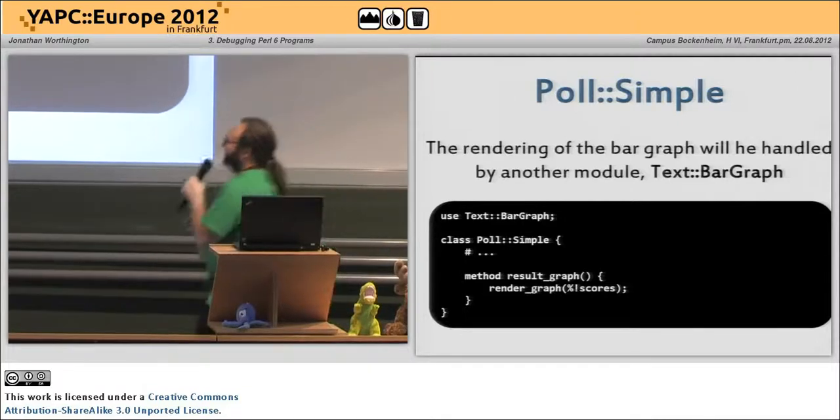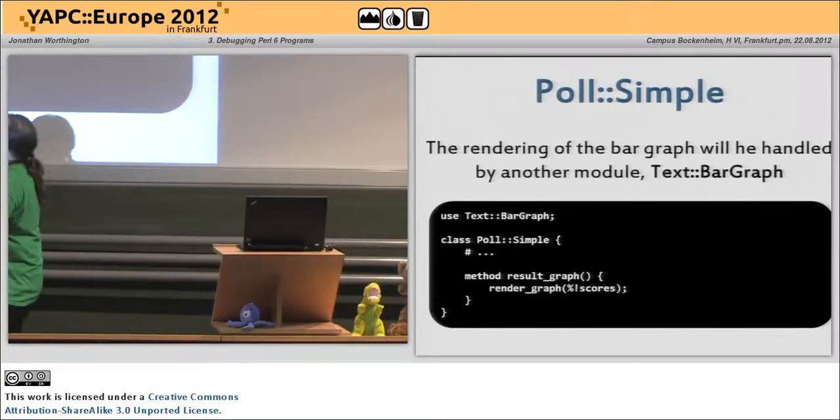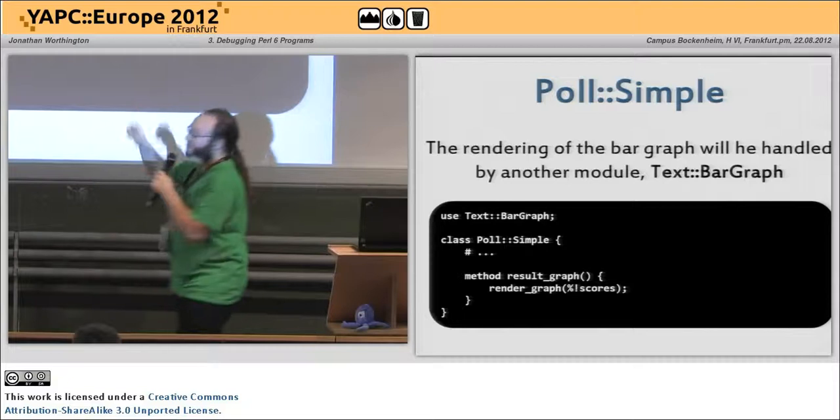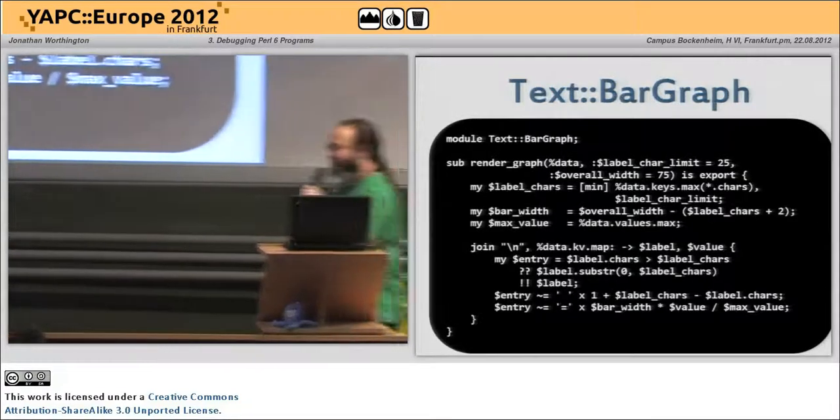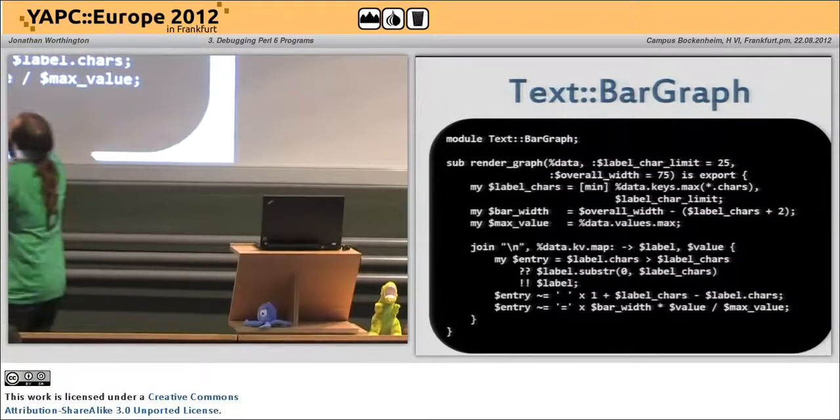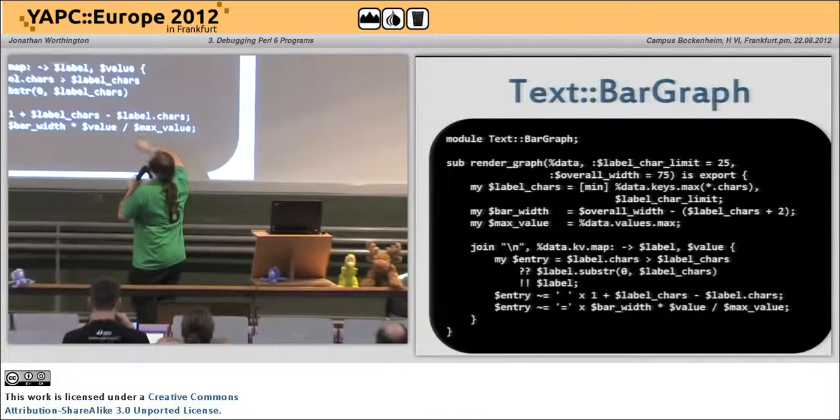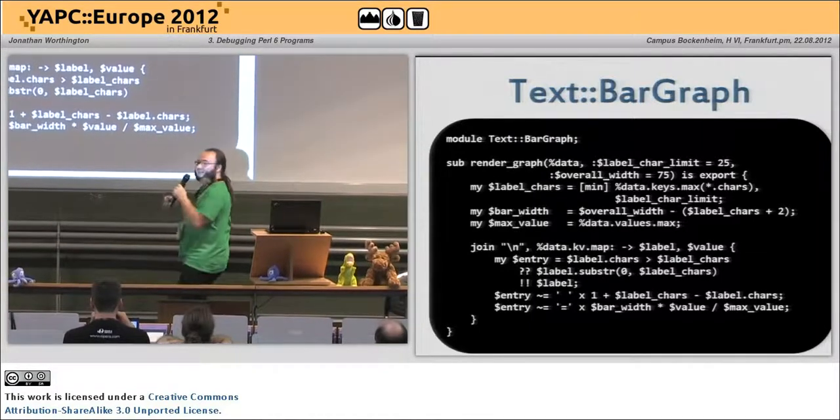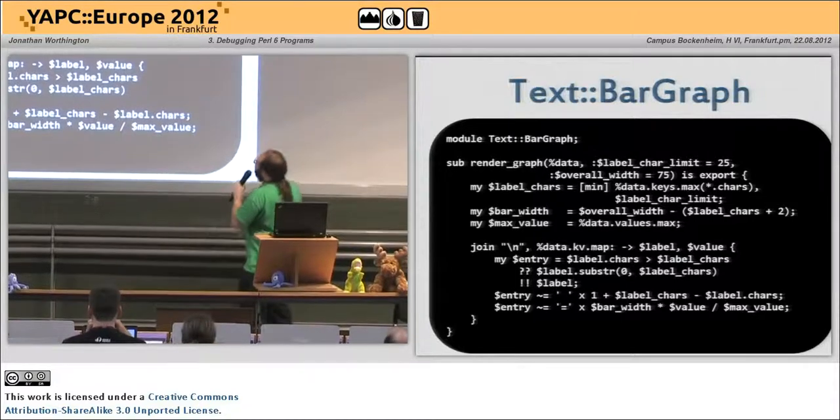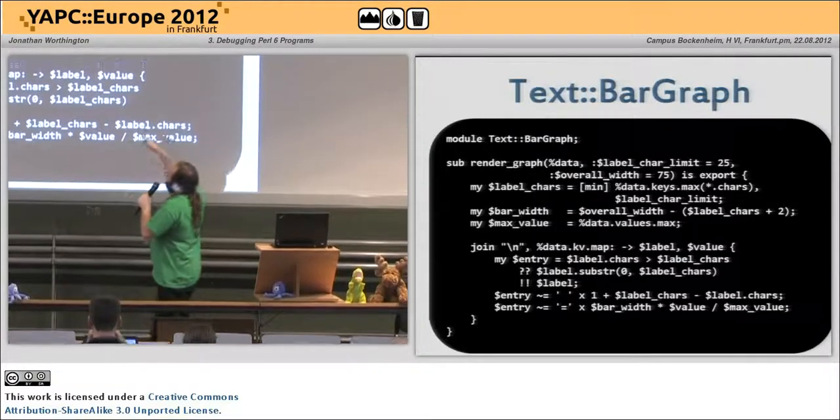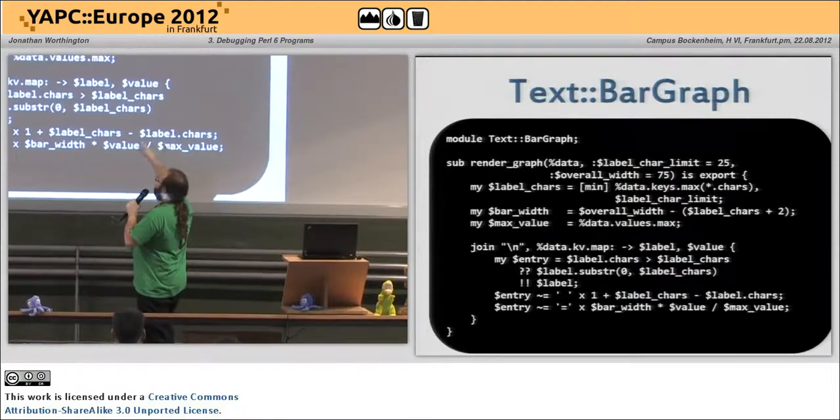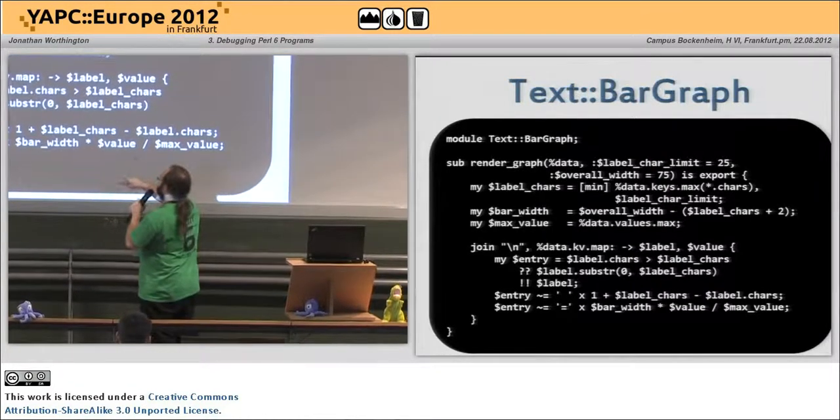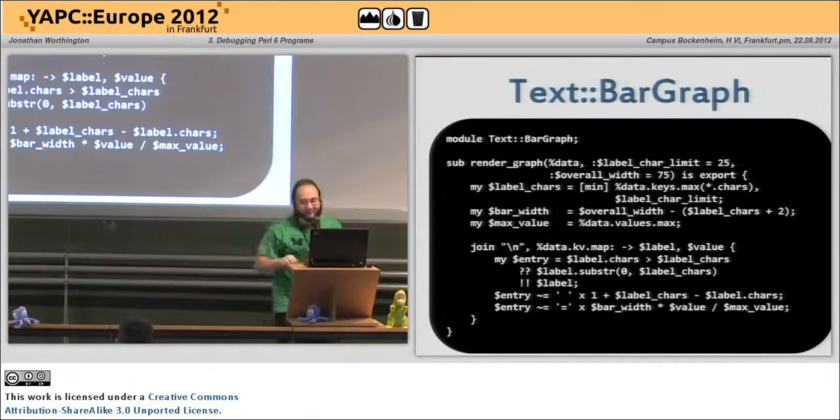And then of course I like my modules, so I'm going to have another module for rendering the bar graph, that's text bar graph, it's very short. Here we have render graph, it takes the data, we can limit how many characters wide the label is, how many characters wide the graph is going to be, and then we calculate the width of the label, figure out the maximum value, and do the boring thing of plotting out the bar graph.